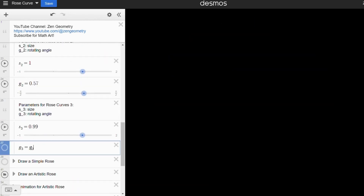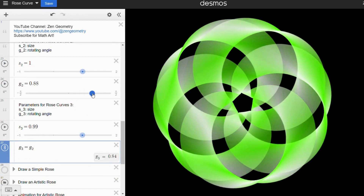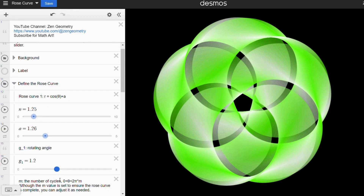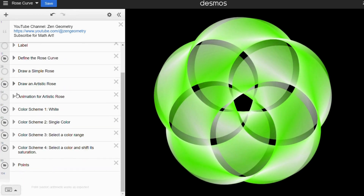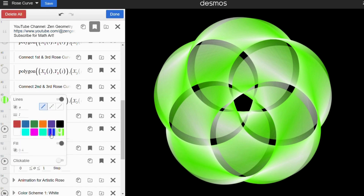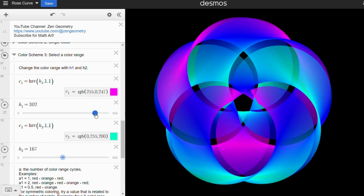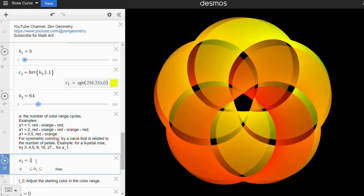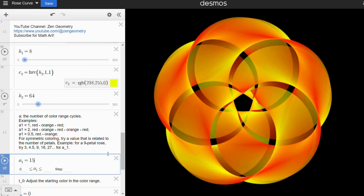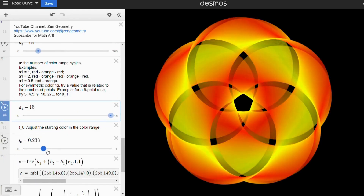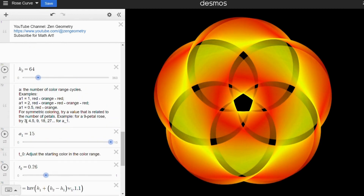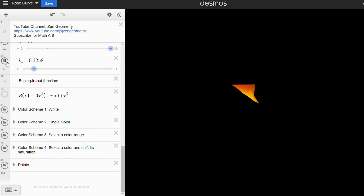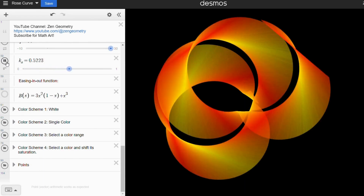Don't be afraid to experiment with the sliders and variables. If you mess up, you can always undo or refresh the page to start over. And if you come up with a design you're proud of, don't hesitate to share your link in the comments.